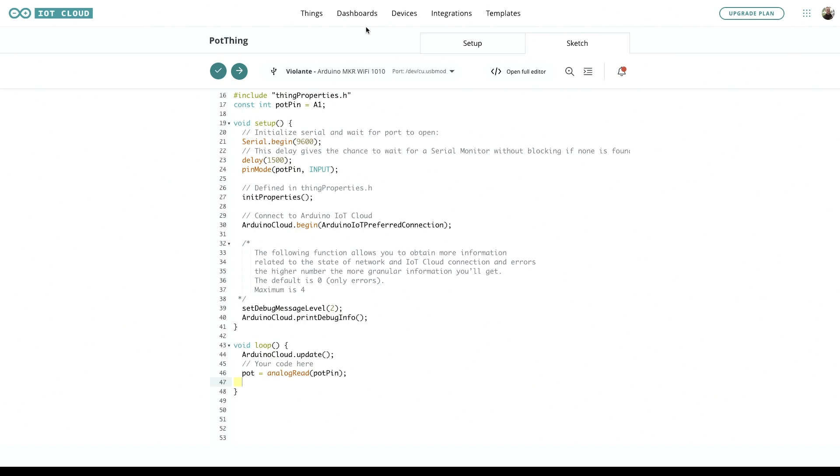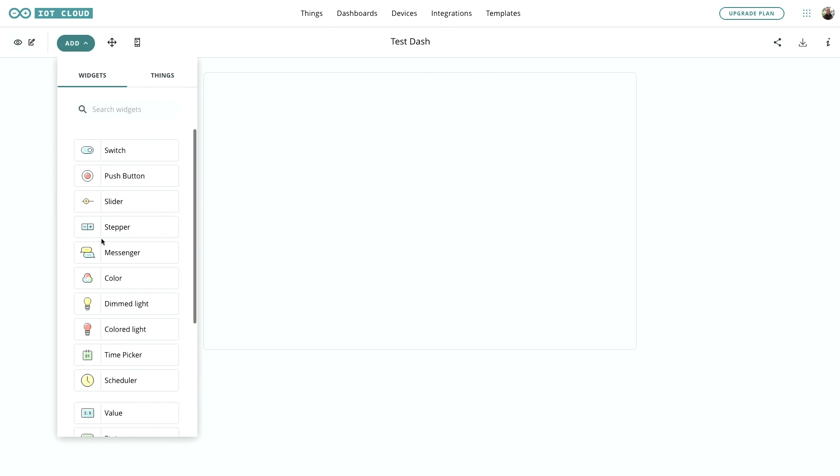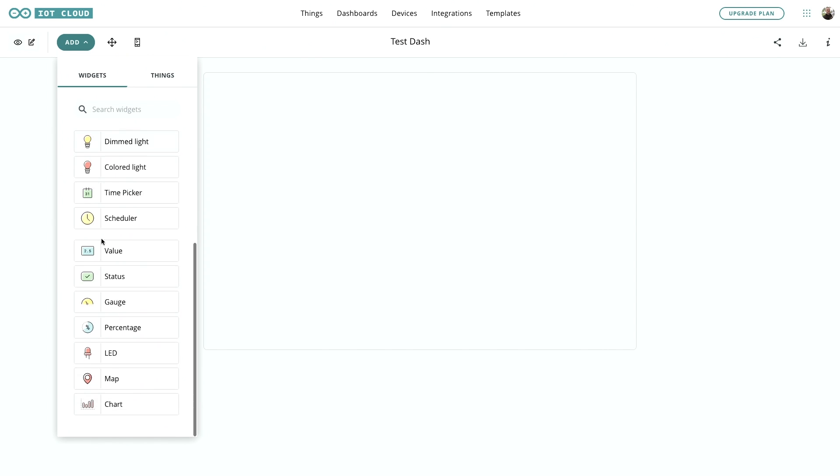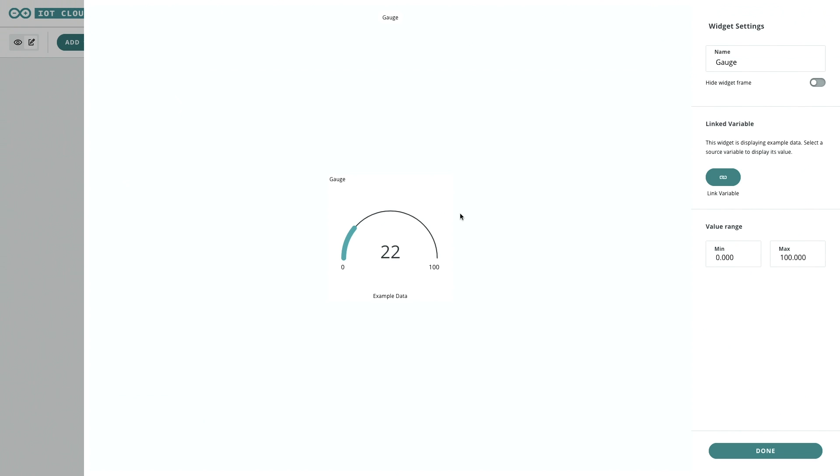So let's take a look at that in action. If we go to a dashboard, there's various different widgets available in Arduino Cloud that could visualize this data for us, but we'll go with a gauge.